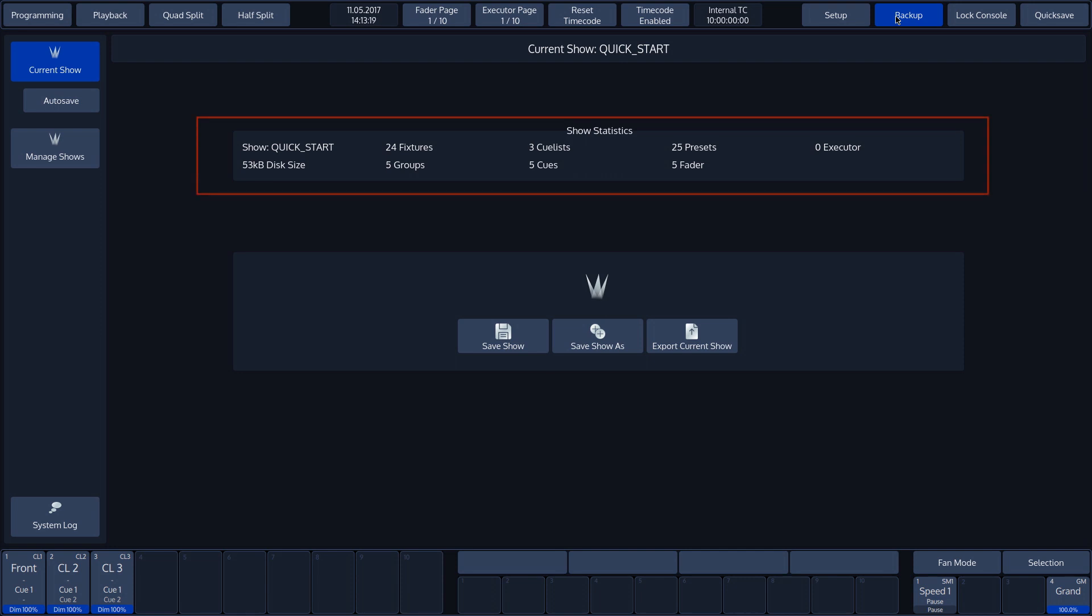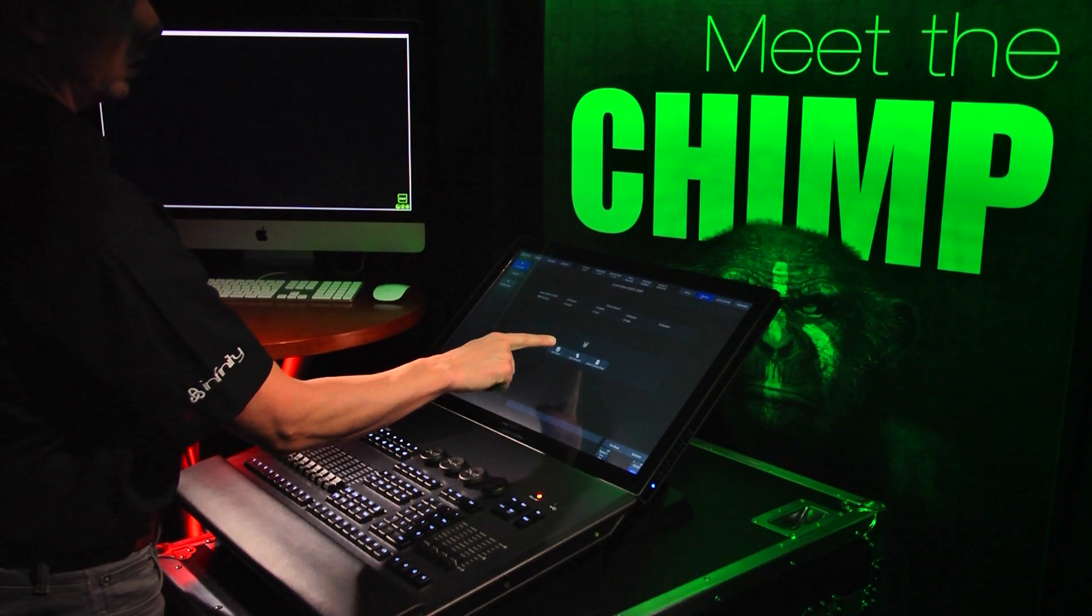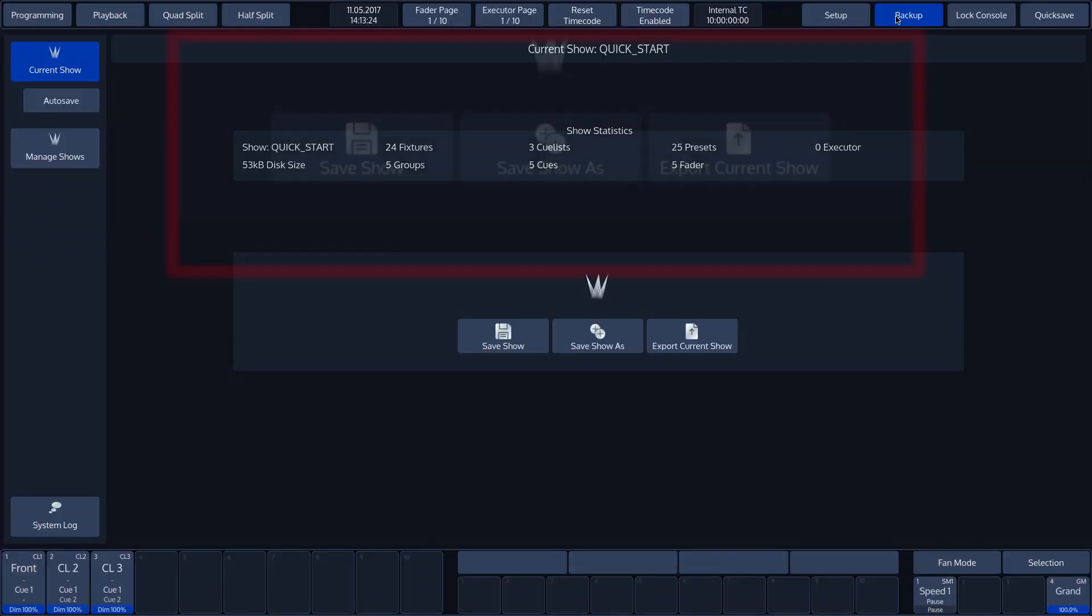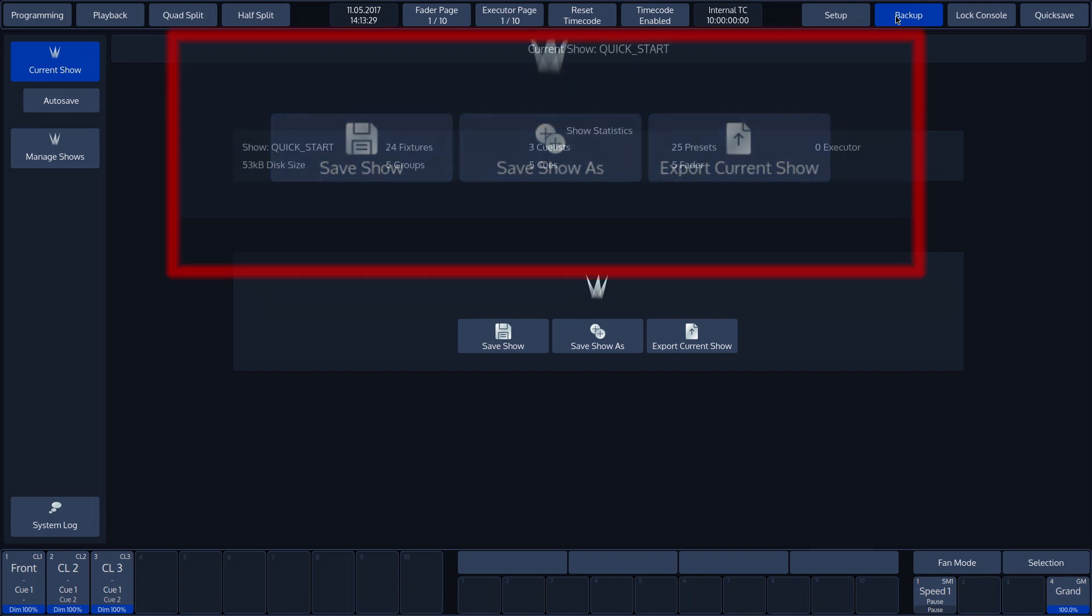Show name and file size, number of fixtures and groups, number of cue lists and cues, number of presets and faders, and number of executors. We can also save the show here, save with different file name or export to USB storage.